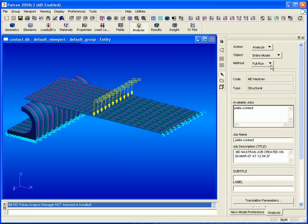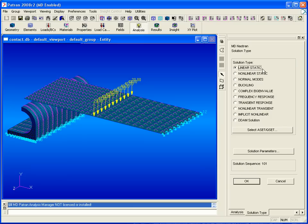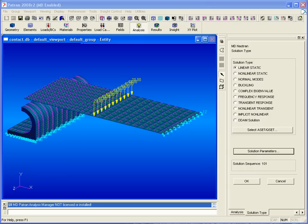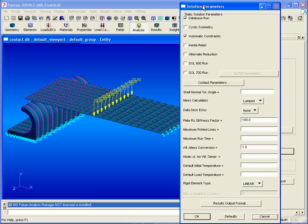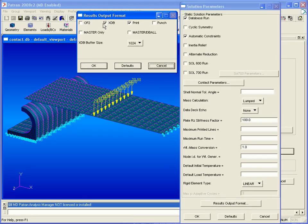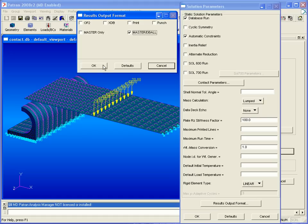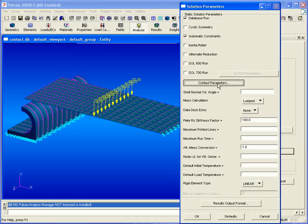We'll set our action object and method to analyze entire model and full run, and enter a job name. Then we'll click on solution type, and note that this is set to linear static. Click on solution parameters and then our results output format. For our contact analysis, we'll need master and db all output.